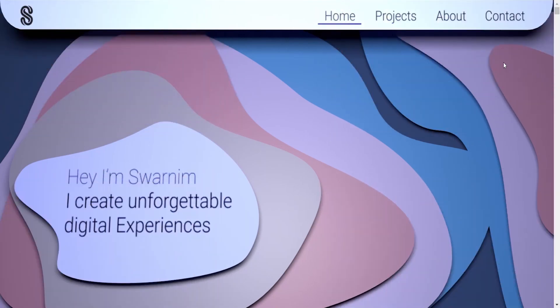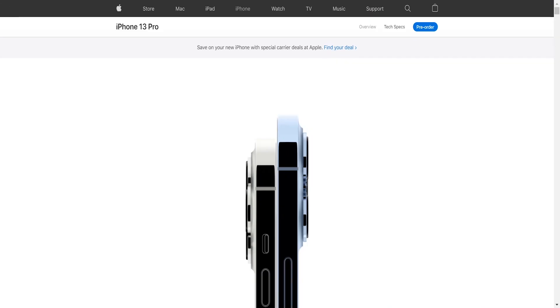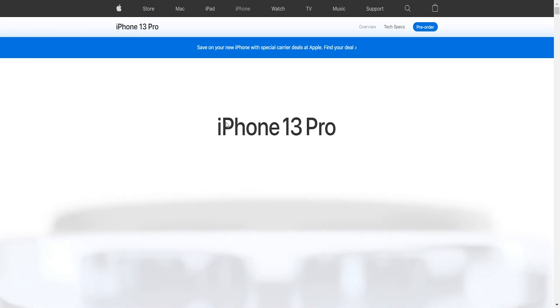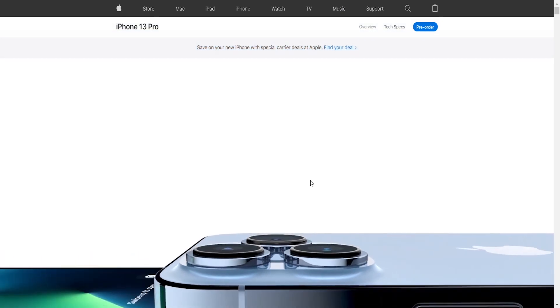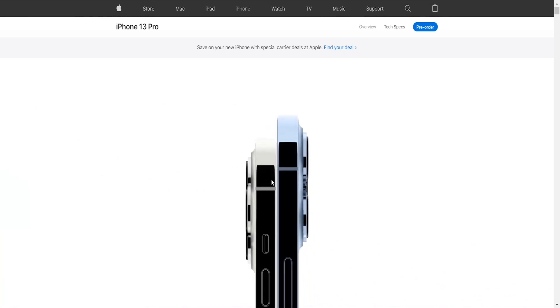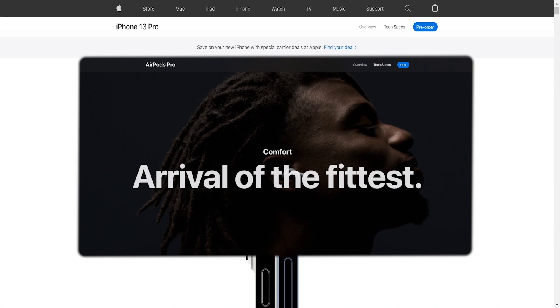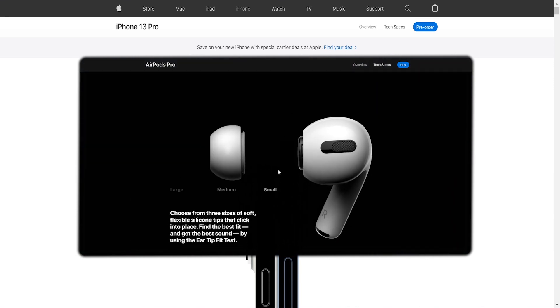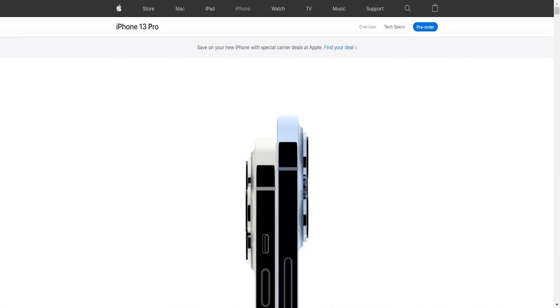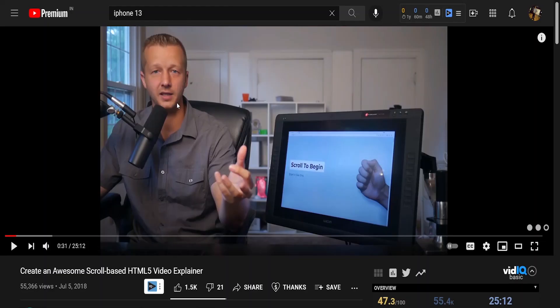Another example of this technique is the iPhone website. They are also using a video in the background — as you scroll down they play the video, and it looks very immersive. They've been using this approach since around the iPhone 11 era.